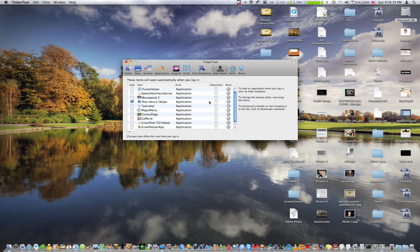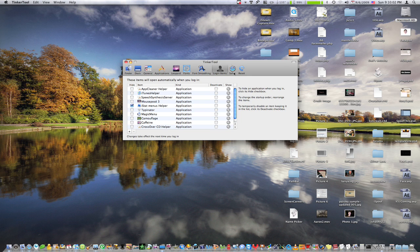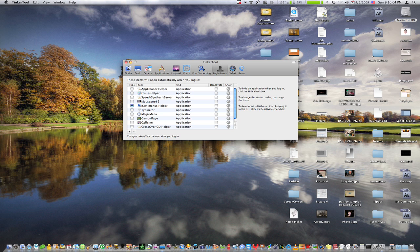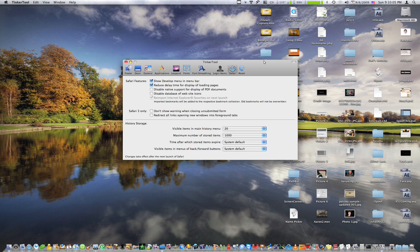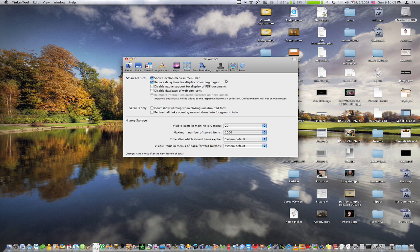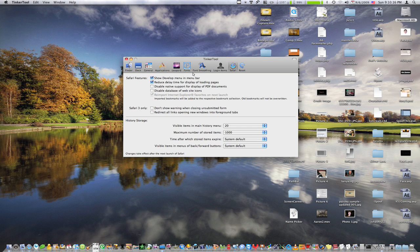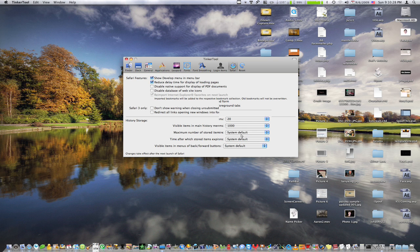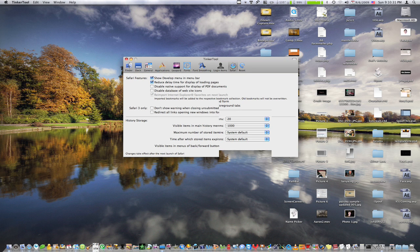Login items are just what opens automatically when you log in, which you can do through the system prefs. Safari, we have show development menu and menu bar, which you can even edit websites through that, which is really nice. But you can set that in Safari preferences. And you can change history, storage, how much in the menu, and time after when they expire, and what's going on here. There we go.